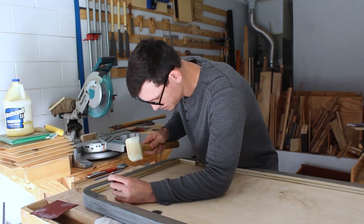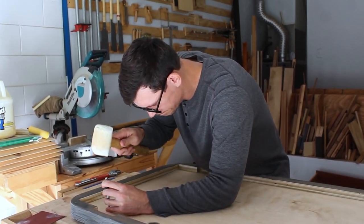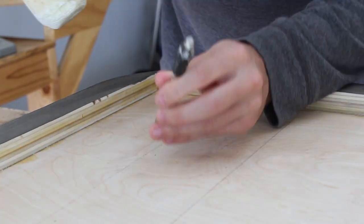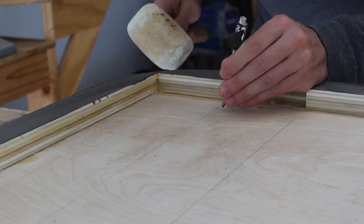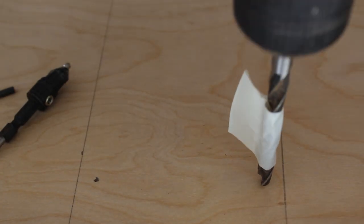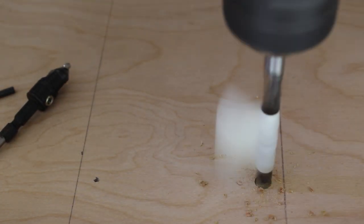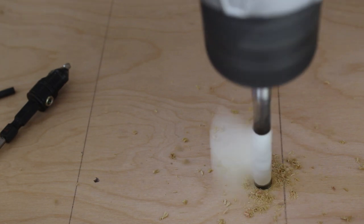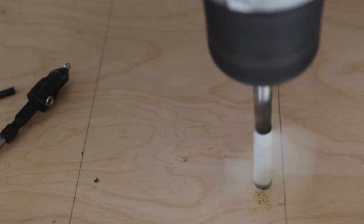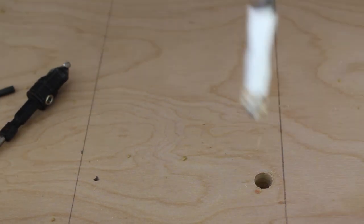Now I'm going to mark out and install some threaded inserts to make it easier to install and uninstall the legs. The taper on the drill bit is just to help me determine the depth that I'm drilling into the desk.